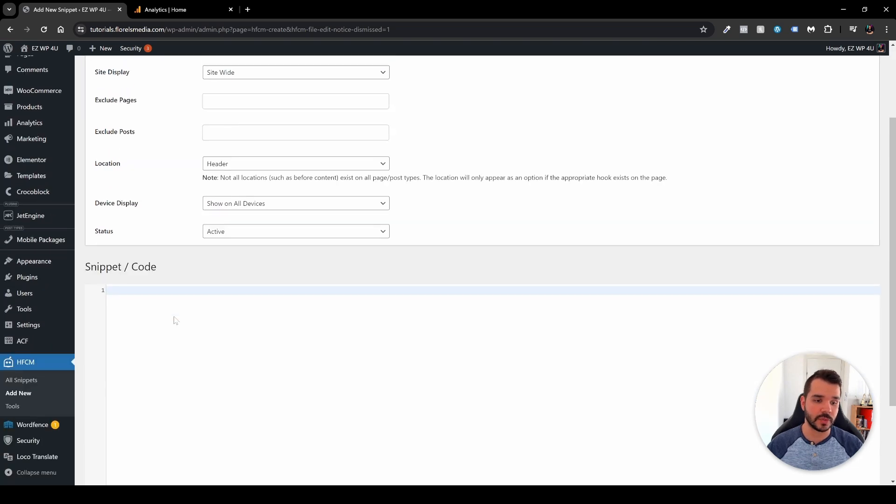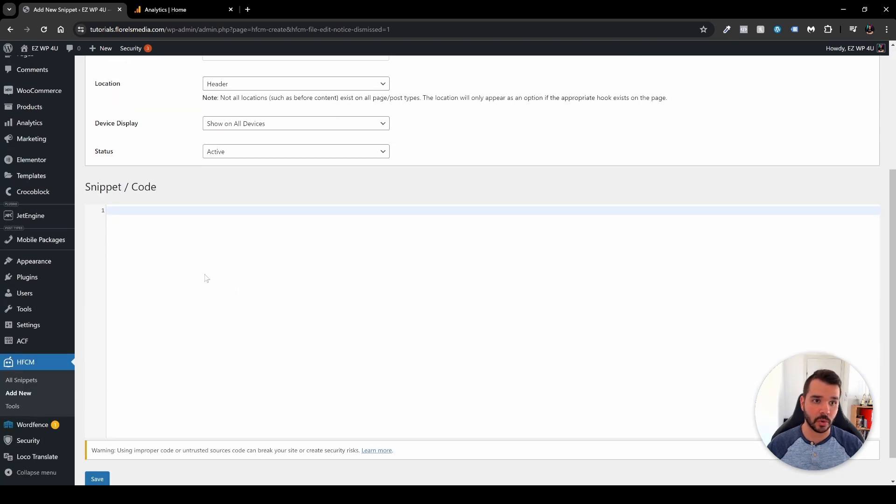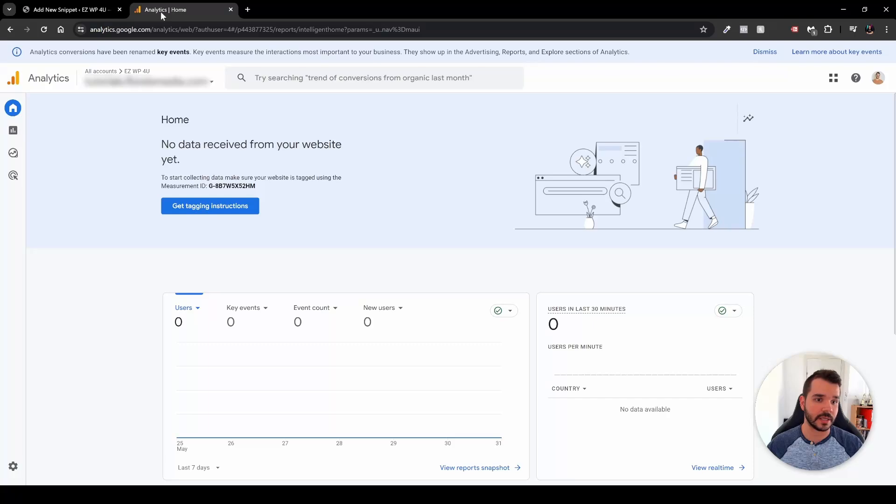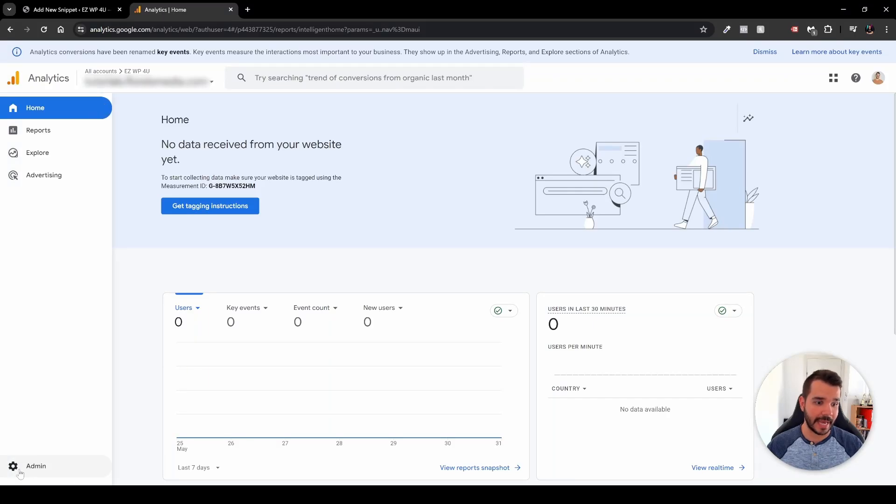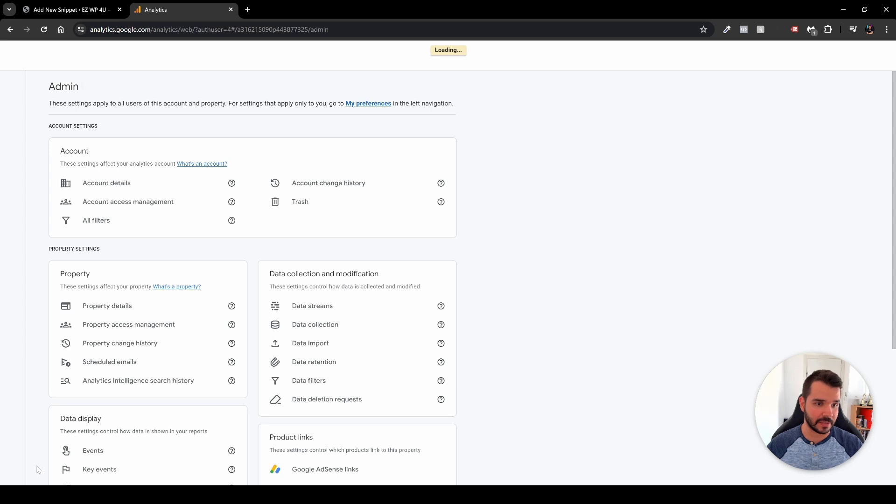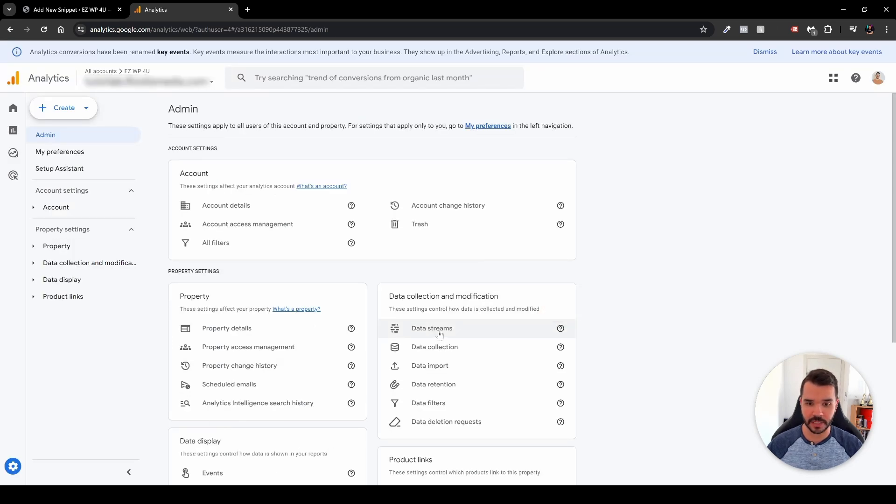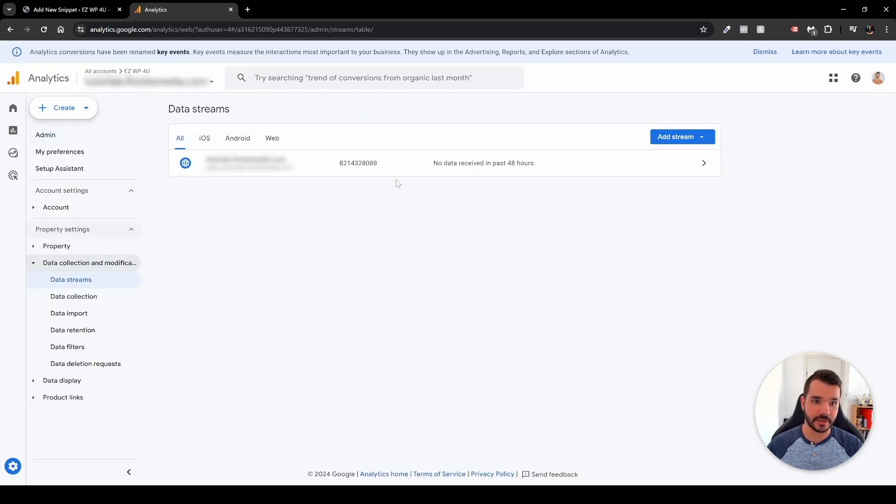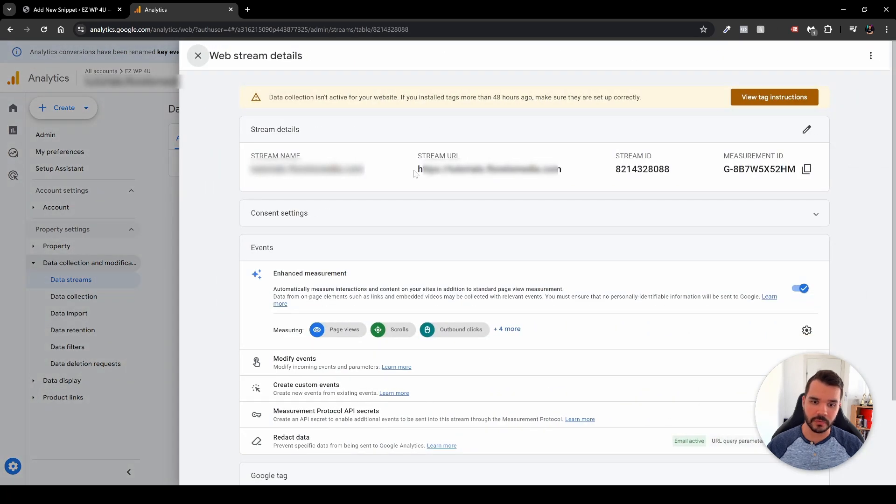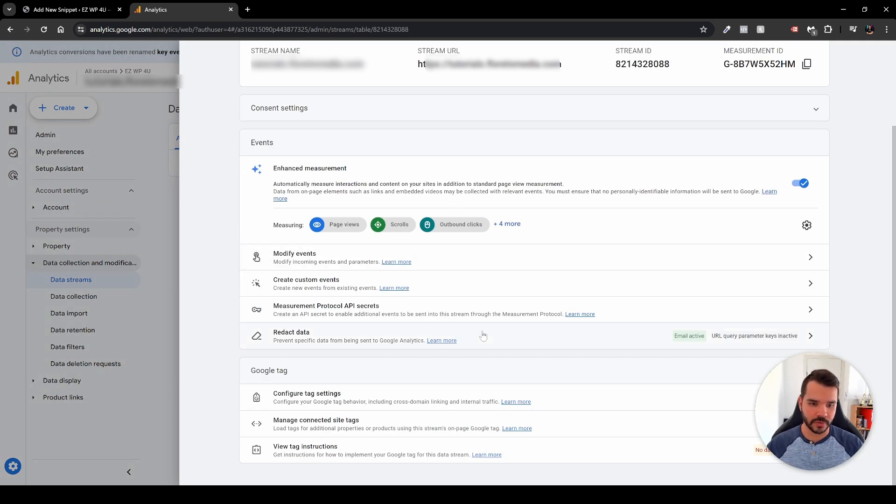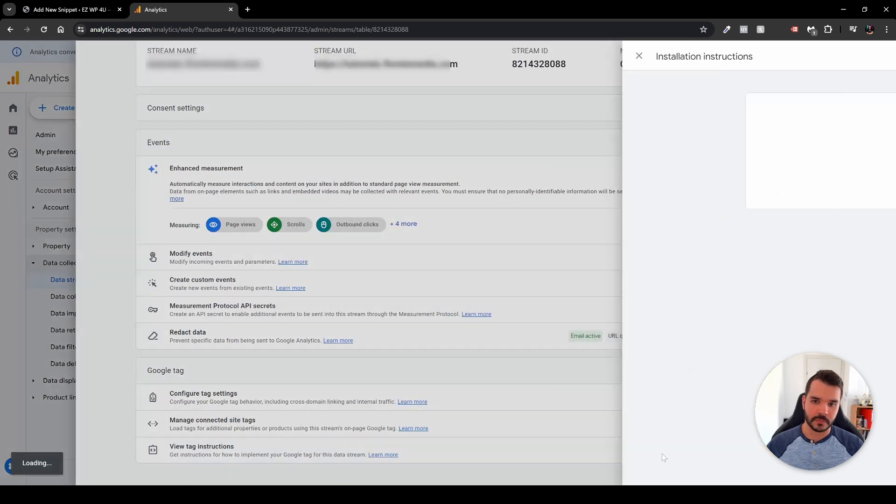Now the next thing that we have to do is grab our code from the Google Analytics. So we'll head over to Google Analytics, and over here, head over to the admin over here on the left sidebar. Click the admin, and then you want to head over to data streams right over here under the data collection and modification, and click the data stream over here. And over here if you don't see that right away, you want to scroll to the bottom over here until you see the view tag instructions and click it.